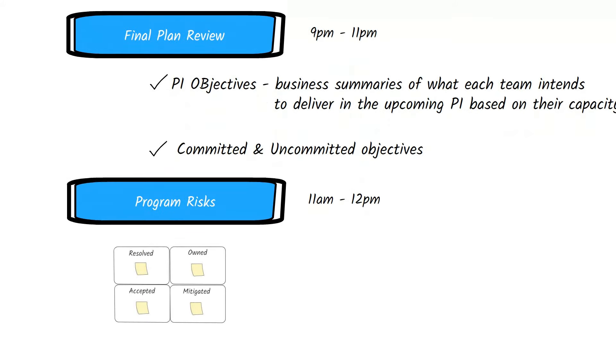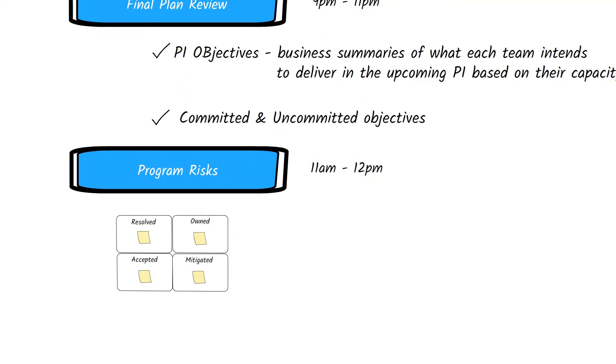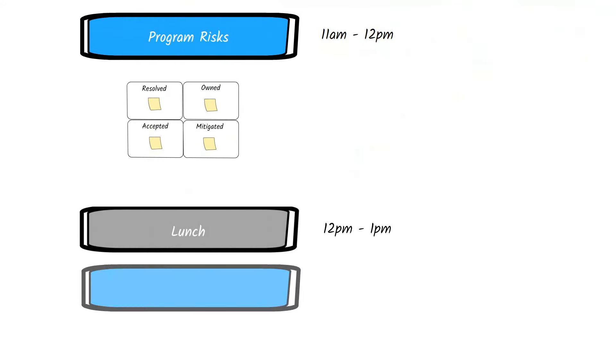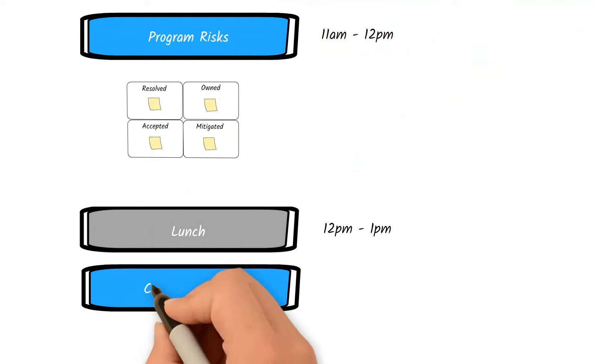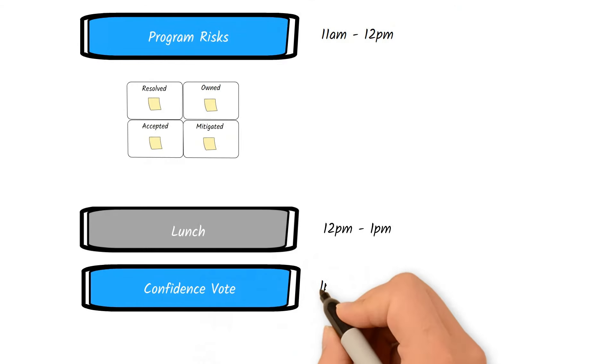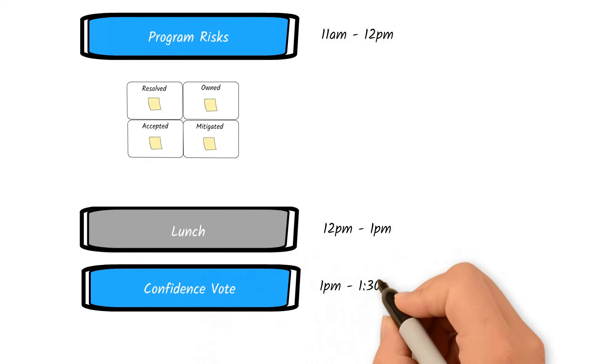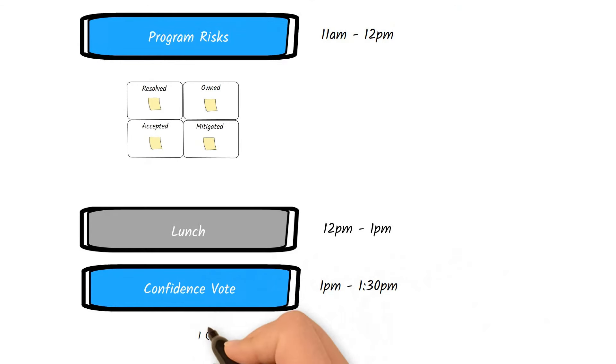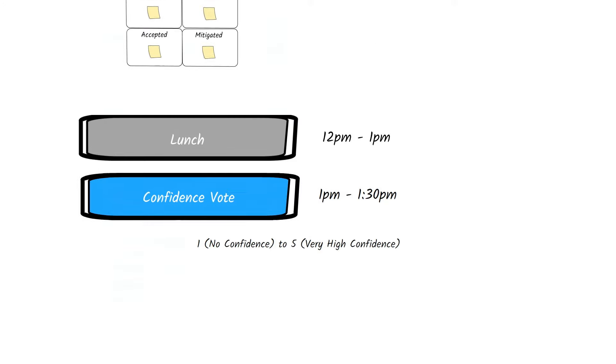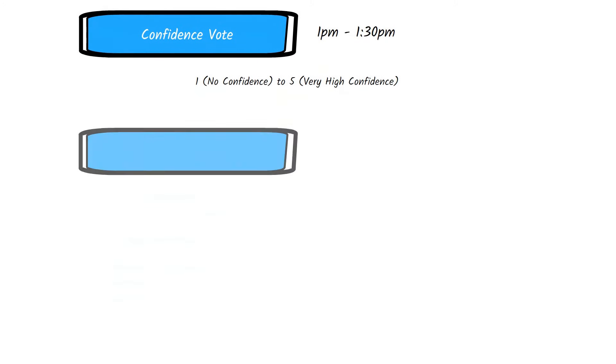This is usually done using a ROAM board, which covers resolved, owned, accepted, and mitigated risks. At the end of the risk discussion, teams do a confidence vote. They vote from one to five, with one being no confidence in the plan and five very high confidence. If a lot of votes are low confidence votes, the teams might require rework of some of the plan.